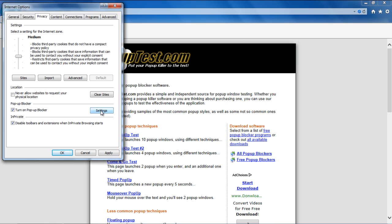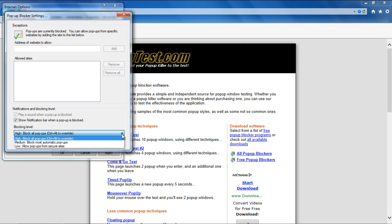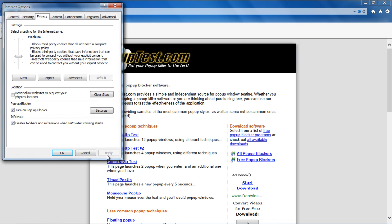To customize the pop-up blocker feature, you can click on the Settings button over here. From the drop-down menu below, you can set the blocking level from High, blocking all the pop-ups, to Low, allowing all the pop-ups to open up. Let's set the level to Medium and apply the changes made.